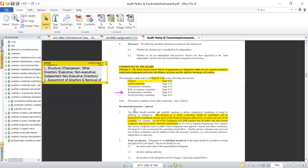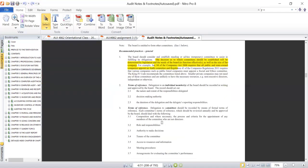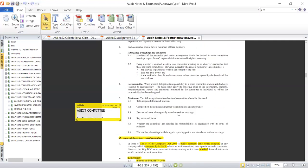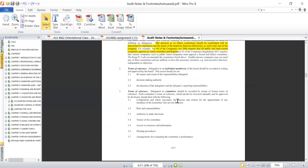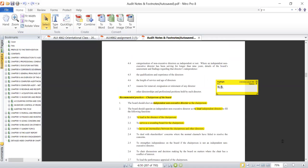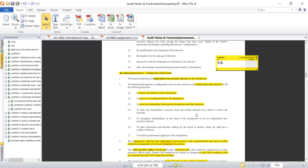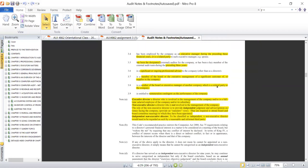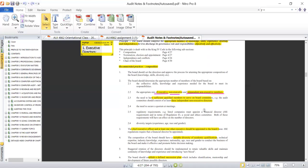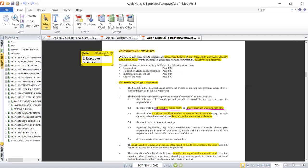This is total non-compliance with the King 4 report recommendation, because the King 4 recommendation states something different from what this person is doing. Principle 7 also recommends collective skills, knowledge, and experience needed for the board to meet its responsibilities, as well as an appropriate mix of executive, non-executive, and independent non-executive members.